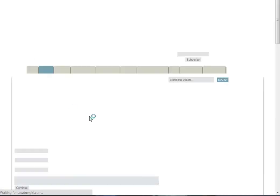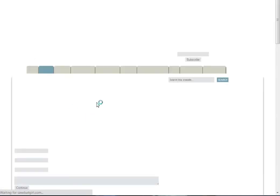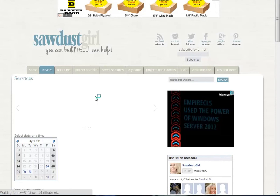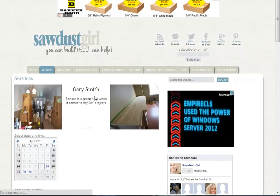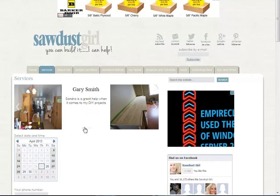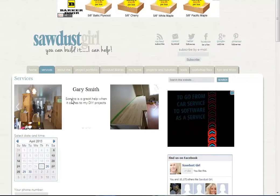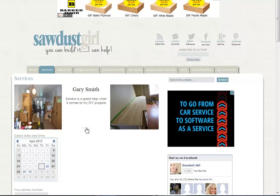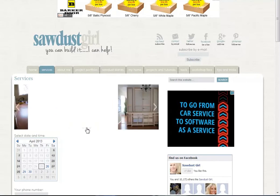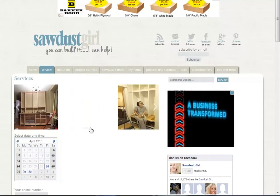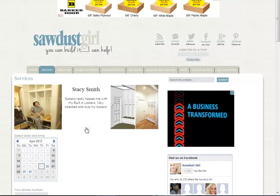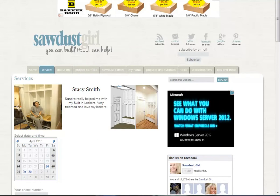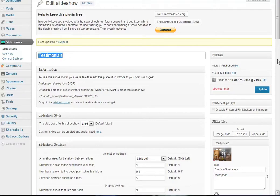If we click Update just like that and go back to the Services page, click Refresh here at the top of the browser, we should see that we now have three slides in here. There's Gary Smith 'Sandra is a great help with my projects,' and the slide will automatically advance or they can navigate the slide this way too.